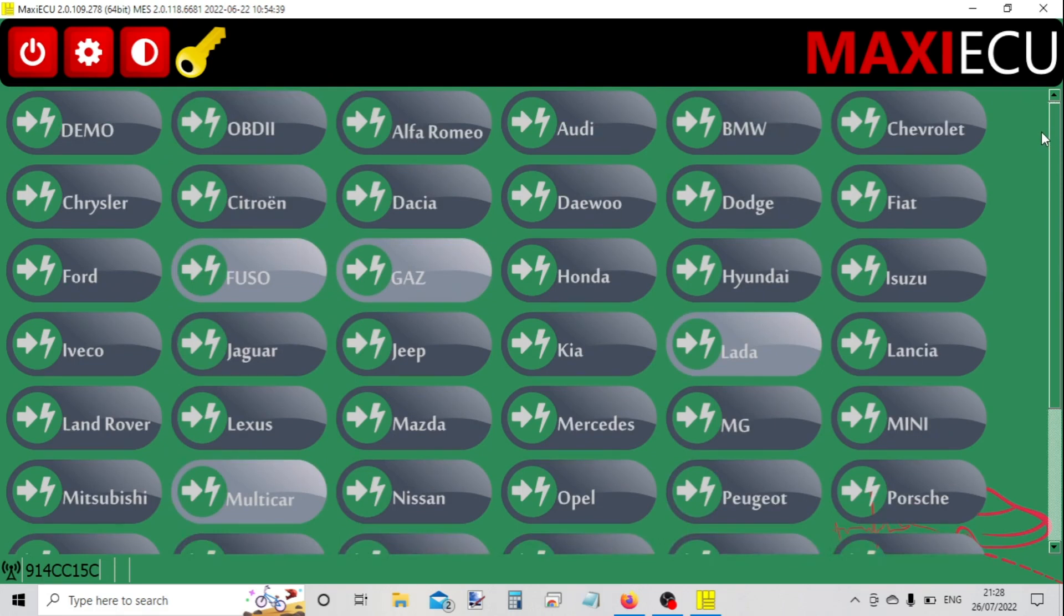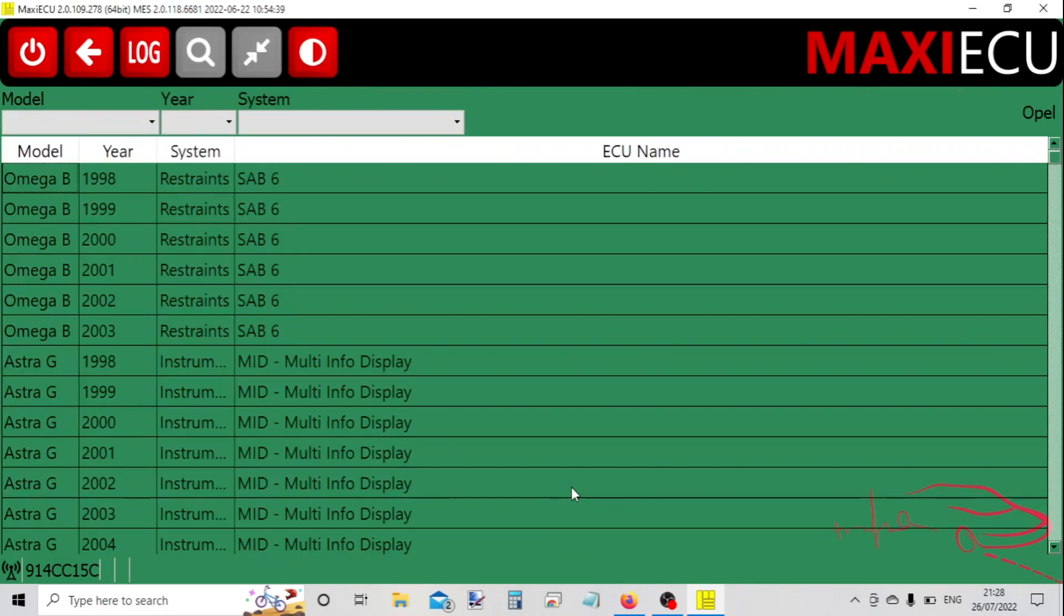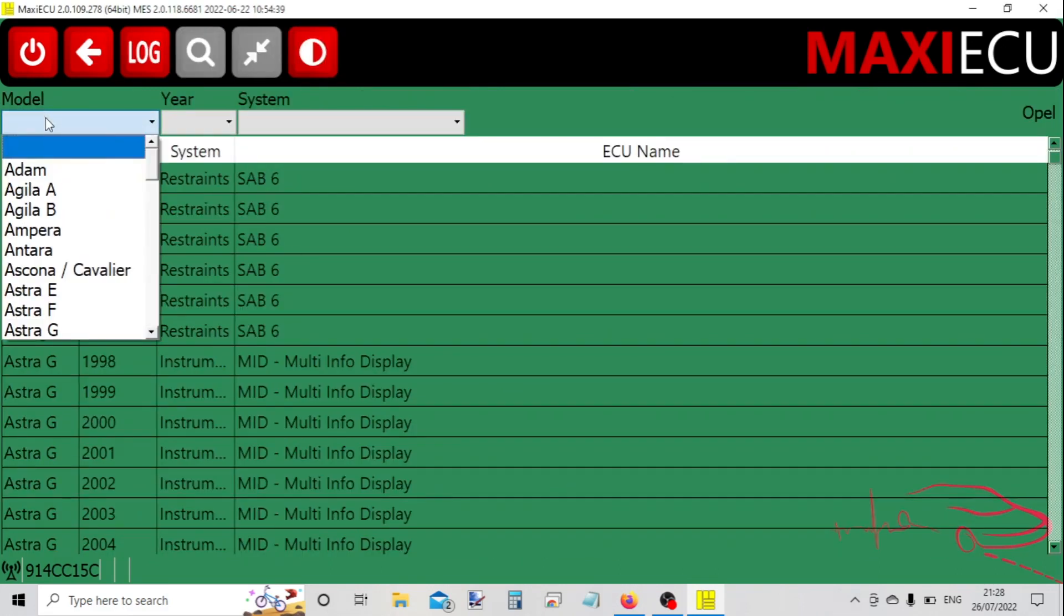We'll find Opel on here rather than Vauxhall, so if we go to Opel, we choose the model which is a Corsa C.